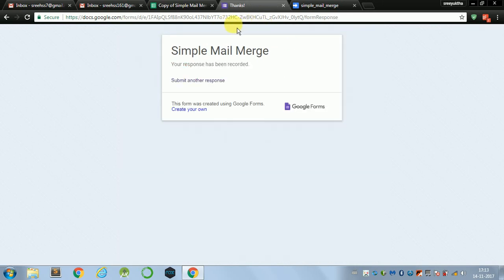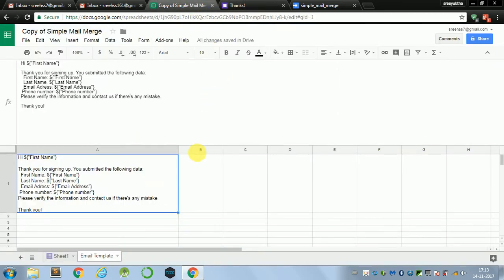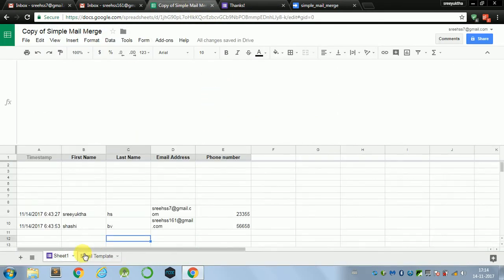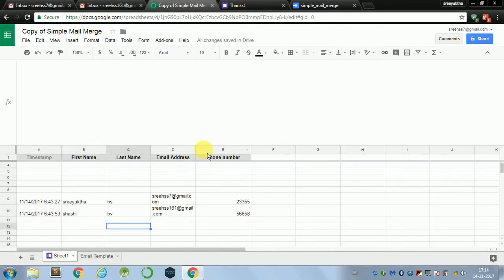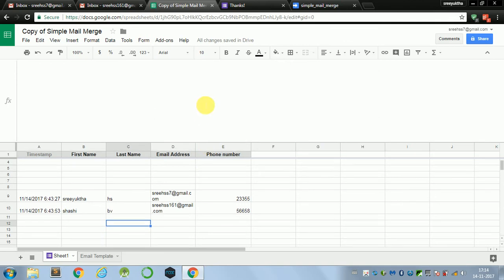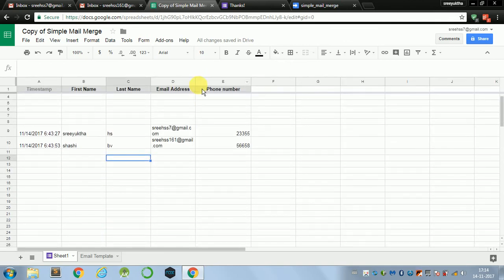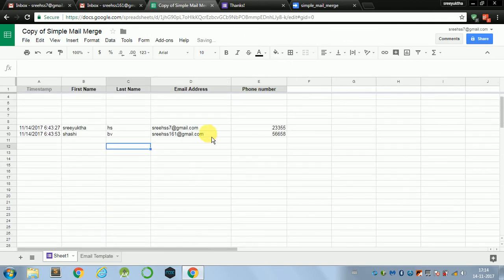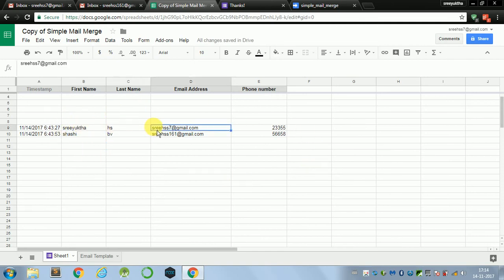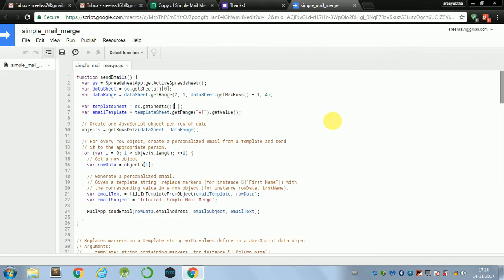Okay, cool. So this has been done. Let's just check if this response has been recorded in the spreadsheet. Hooray! It's here. So we have got the email id and whatever the user entered. Now let's just send personalized emails to this using this appscript.